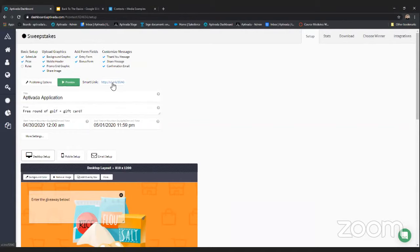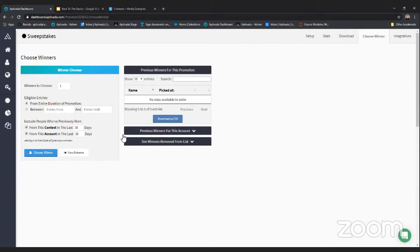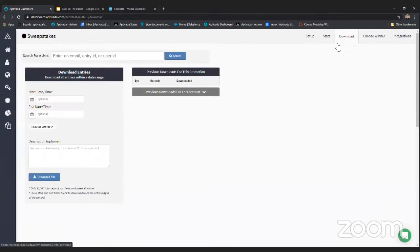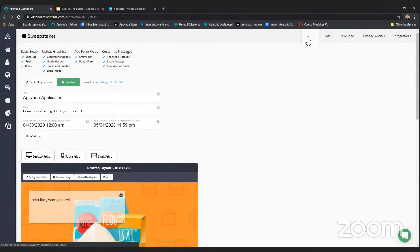Once you do that, your promotion is ready and you just let it run. When the time comes to pick a winner, come to the setup page and click 'choose winner.' The other tabs are pretty self-explanatory. On the winner tab you can view all entries for your promotion and search for a specific user. Under the download tab you can download entry data as well. It's a very simple process.